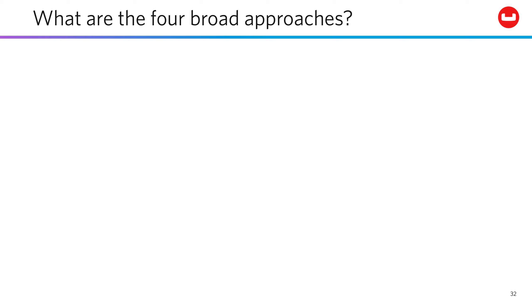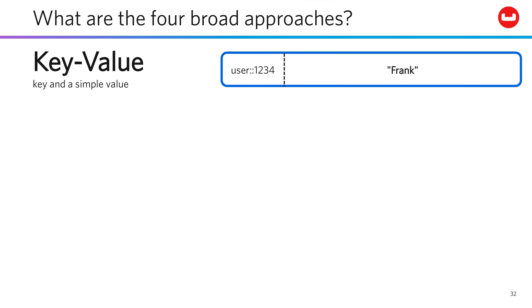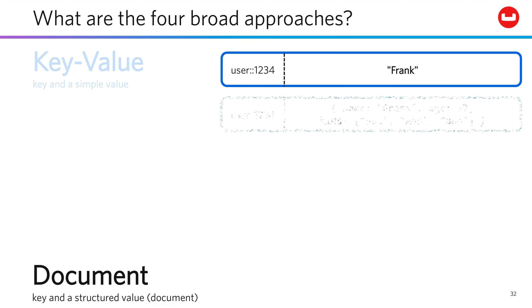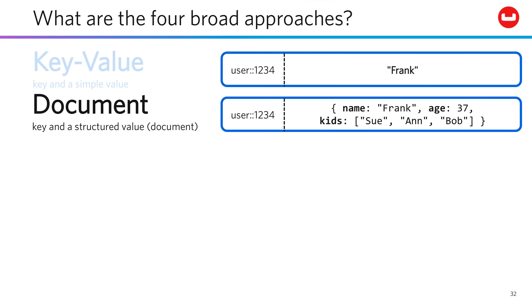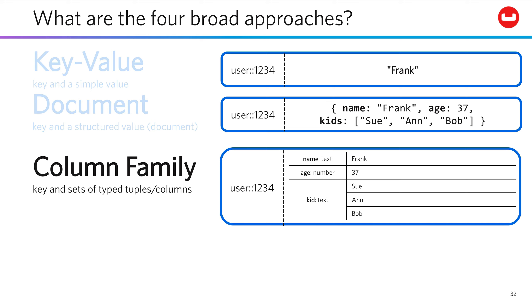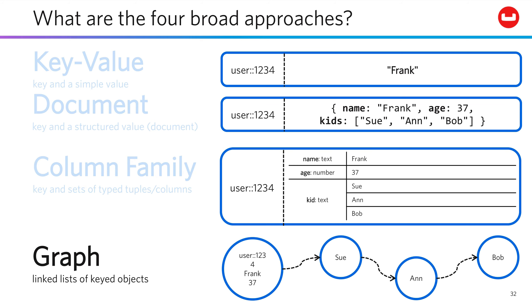Four broad approaches have emerged. Key value, document, column family, and graph. Let's take a look at these.